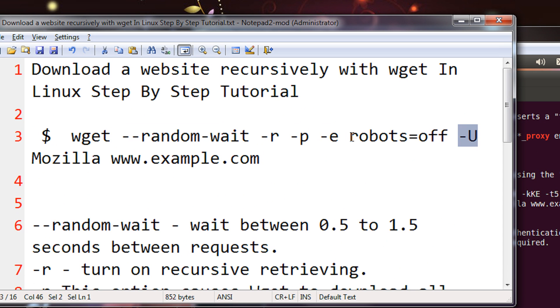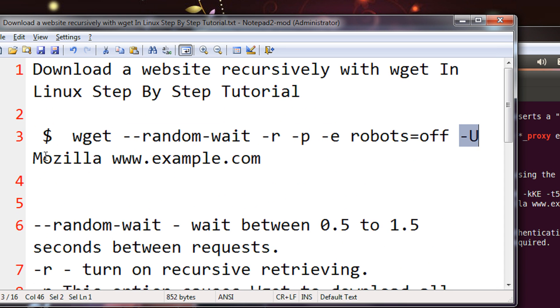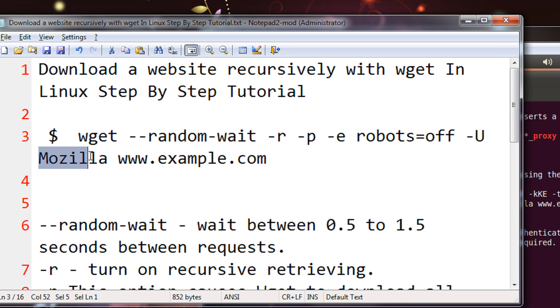Minus U is the user agent. Like I am giving you Mozilla but an example of a user agent means it will appear as if the user is surfing through Mozilla browser.